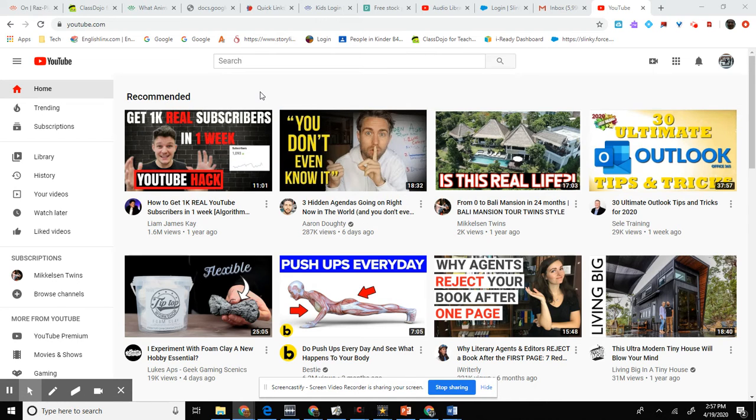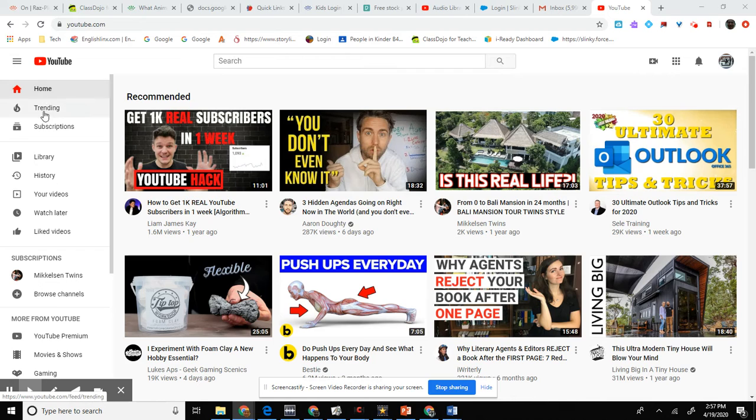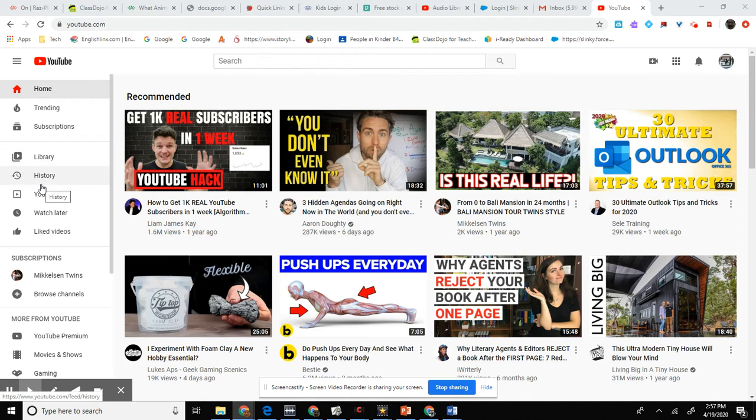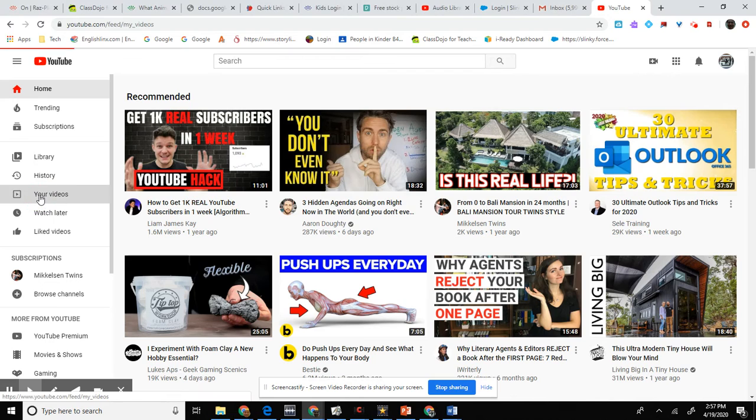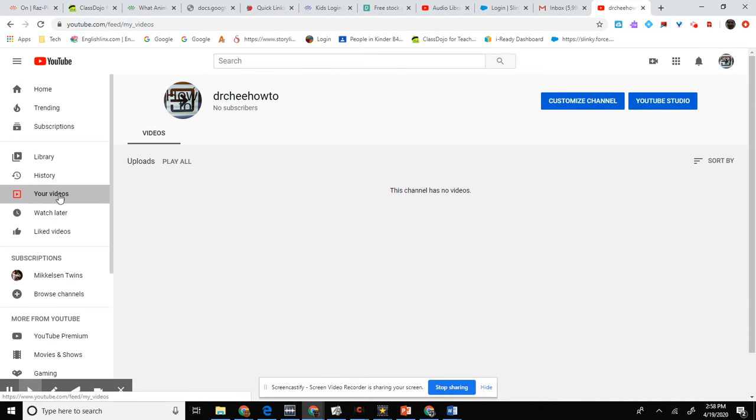You come over here to your YouTube channel, then you go over here to Home, go down Trending, Subscriptions, Library, History to go to Your Videos. Once you go to Your Videos, you click YouTube Studio right here.